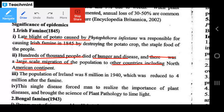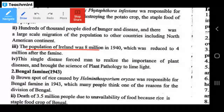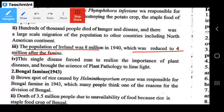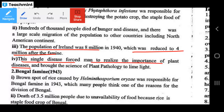The population of Ireland was 8 million in 1840, which was reduced to 4 million after the famine — meaning 50% of the population was lost due to late blight of potato. This single disease forced mankind to realize the importance of plant diseases and brought the science of plant pathology to limelight.